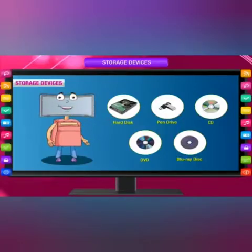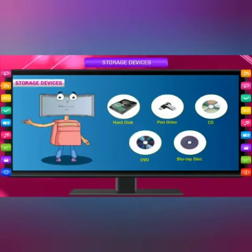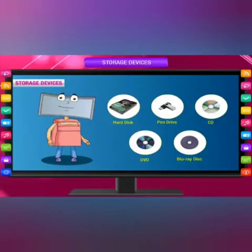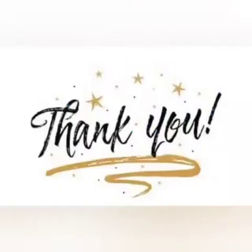Examples of storage devices are Hard Disk, Pen Drive, CD, DVD, and Blu-ray Disc. Thank you. I hope you have enjoyed the video.